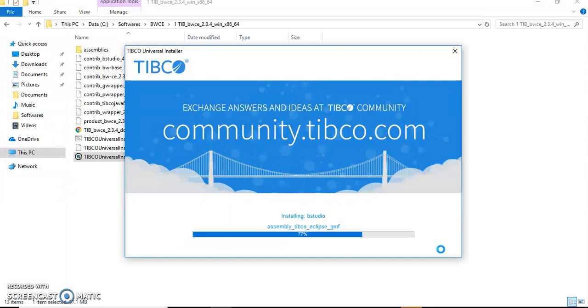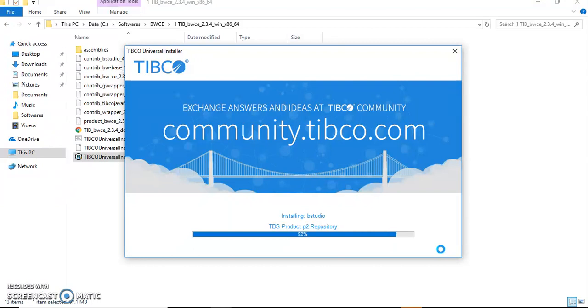Installation of TIBCO products is so simple that it takes hardly four to five minutes for installing any product, and the procedure of installation is more or less the same.